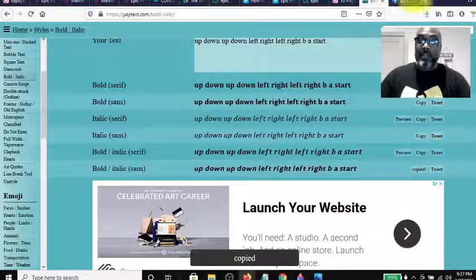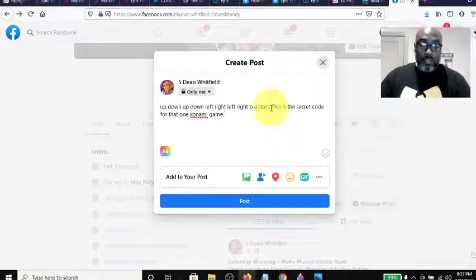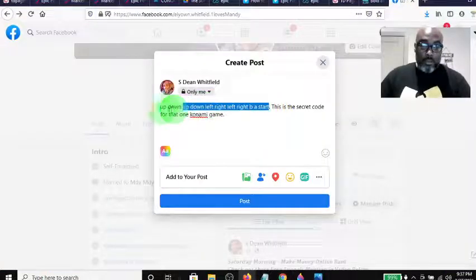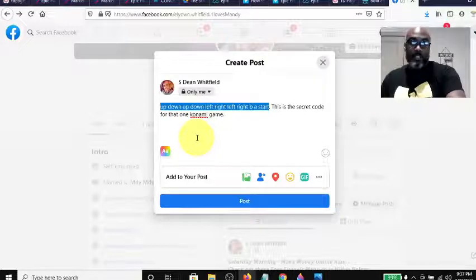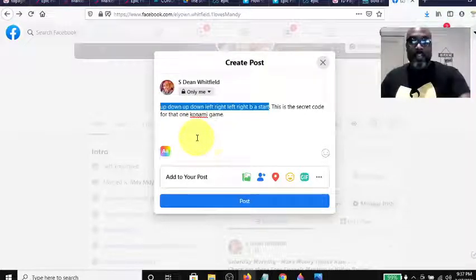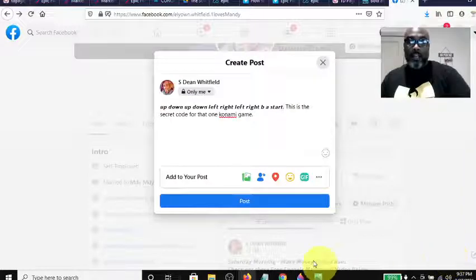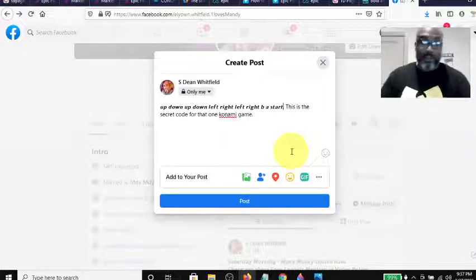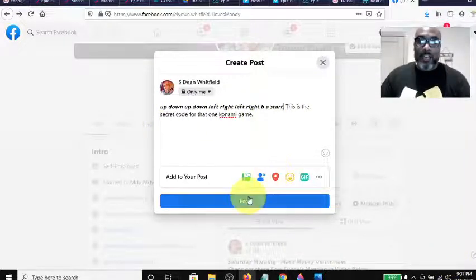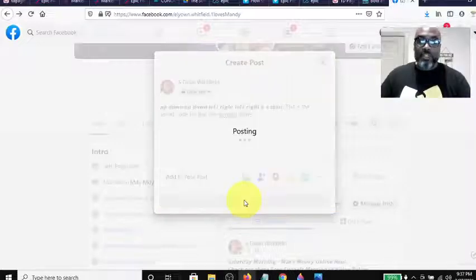It says it's copied. Then we come back over to our post, and I know from experience I can hit control V and it'll work. It didn't work last time, but it'll work now, right on top of what I did. Then I hit post.